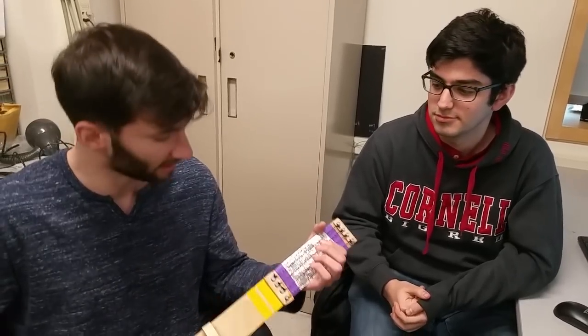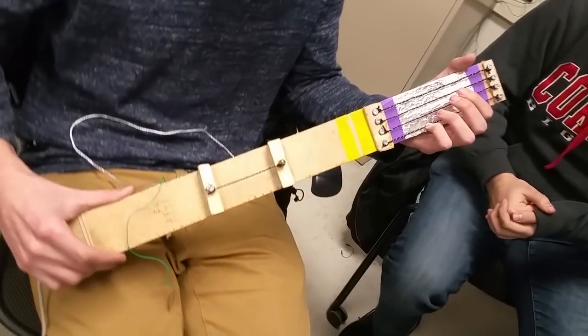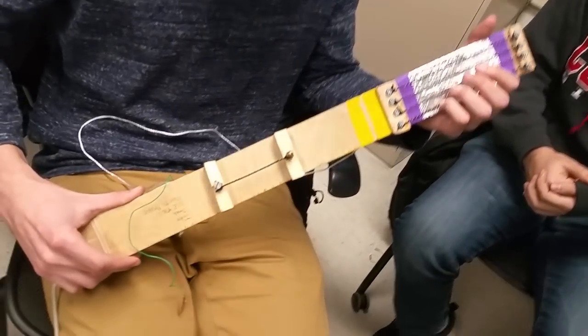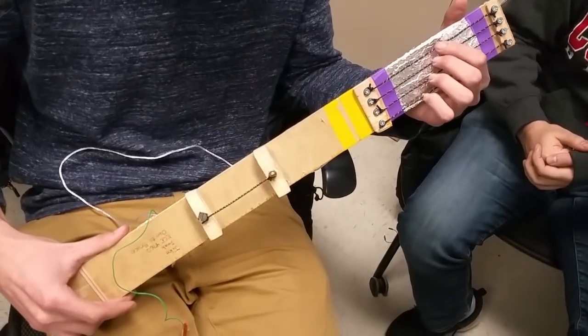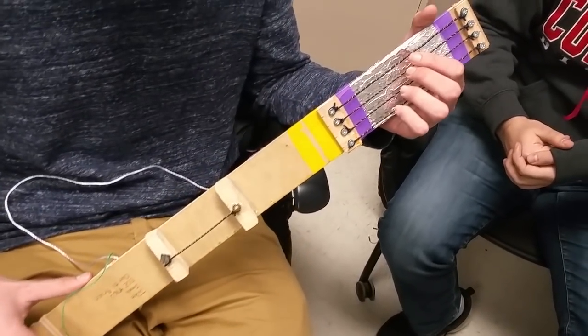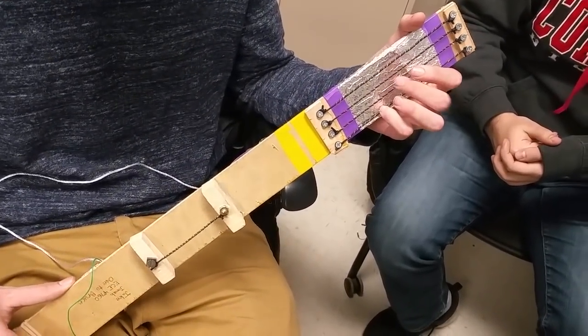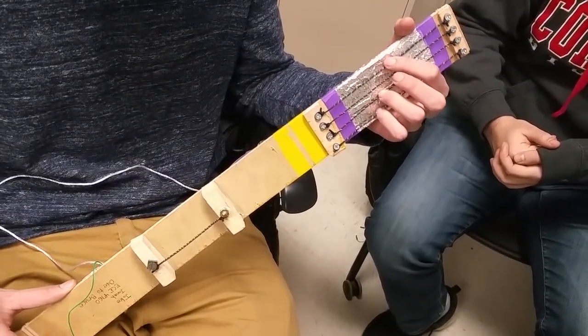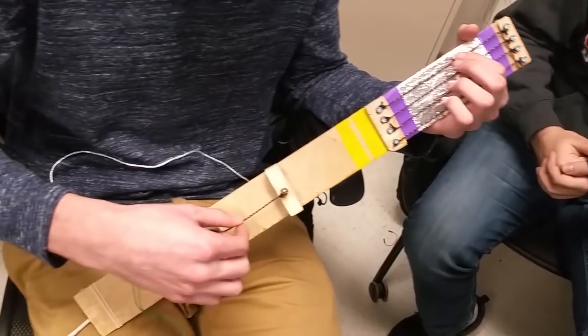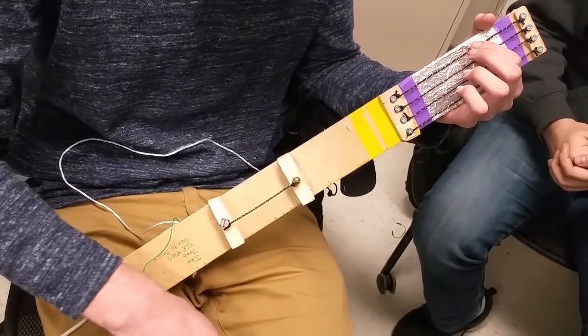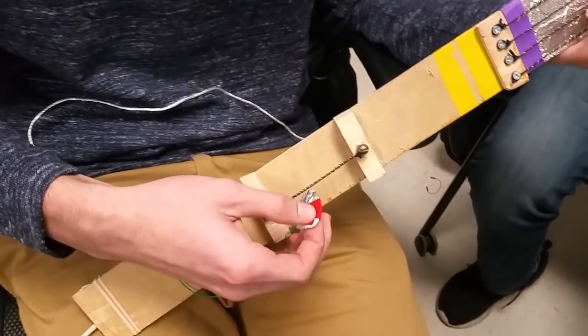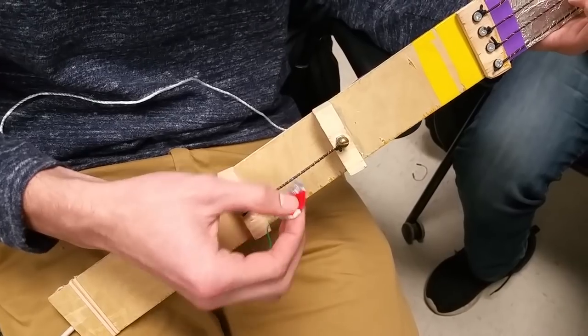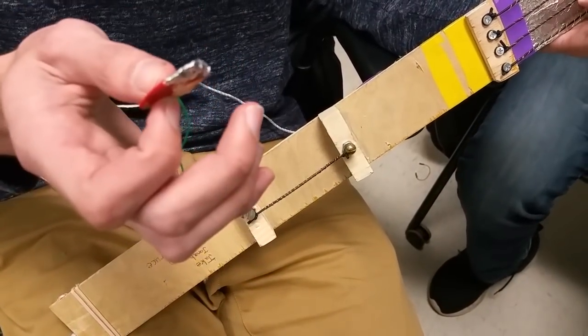Here's the front of our guitar controller. These four strings are how you control which note you're playing. You can either have one down or multiple down, it can detect that. And then over here is where you strum. Strumming is contacting this strum string with the pick.